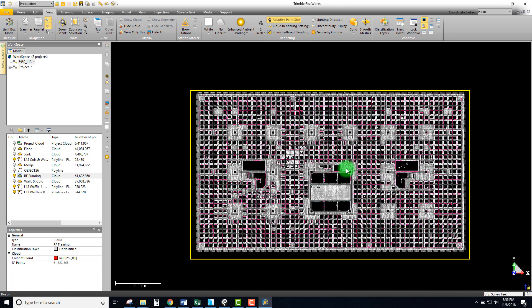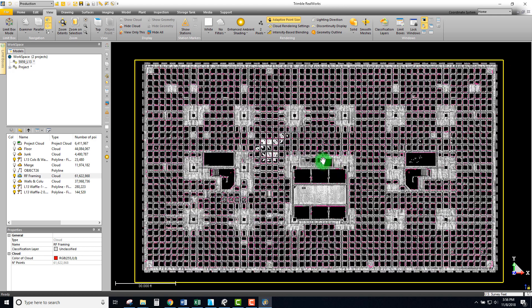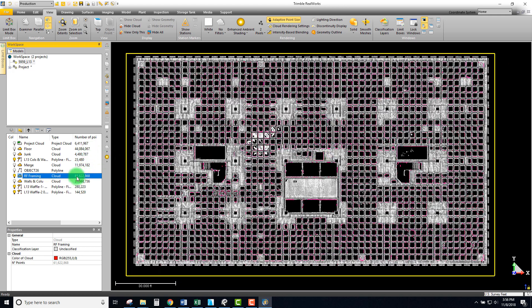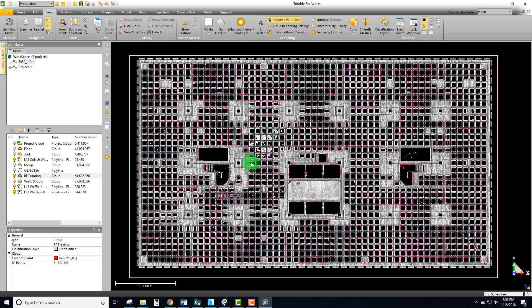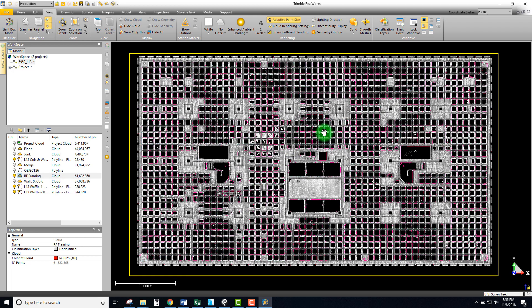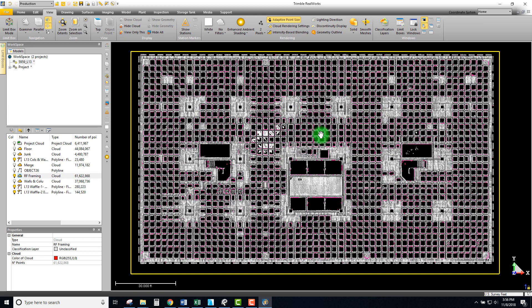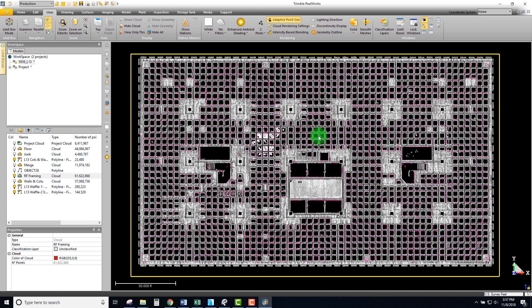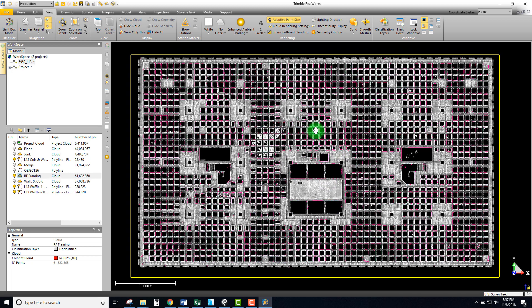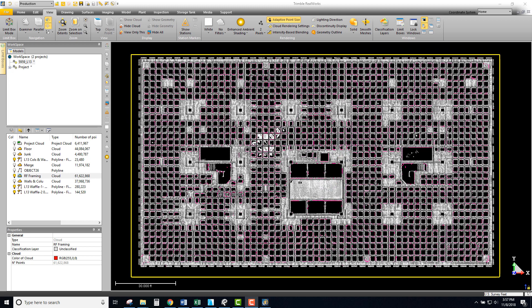In the next video we're going to be doing some sampling where we take these points — in this case 61 million points for this framing element — and cut that down even smaller so that we can really maximize the performance and the size of these files. Definitely check out the next one, it's very helpful.